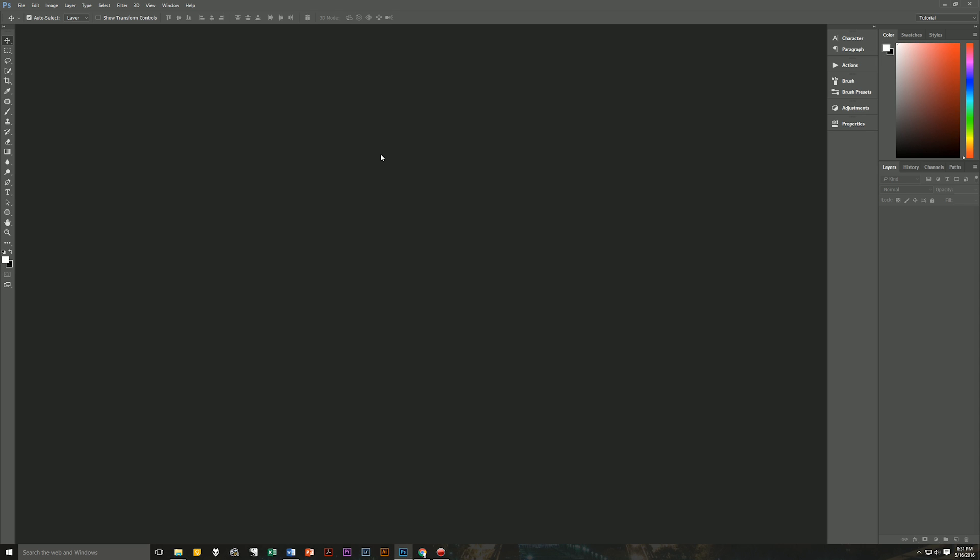First, before we begin, a couple of assumptions. Assumption number one, I am using Photoshop CC 2015. If you're using an earlier version of Photoshop, then some of the effects may not work the same.